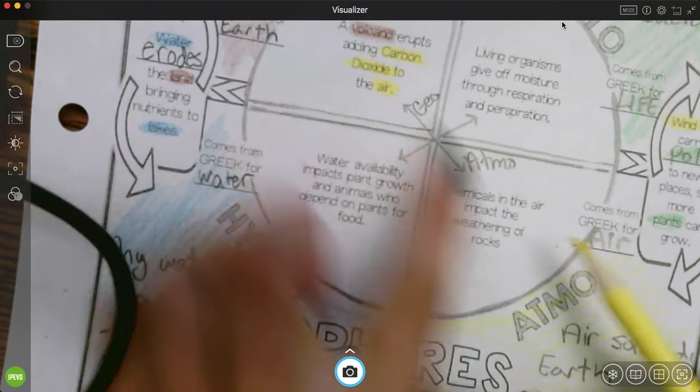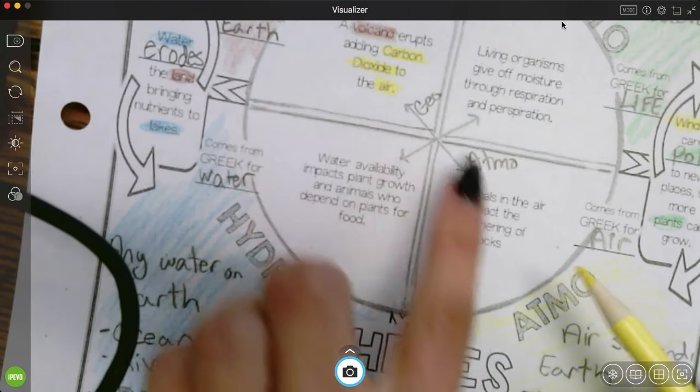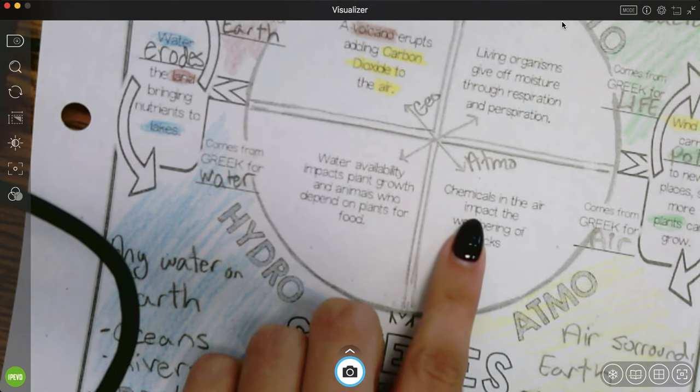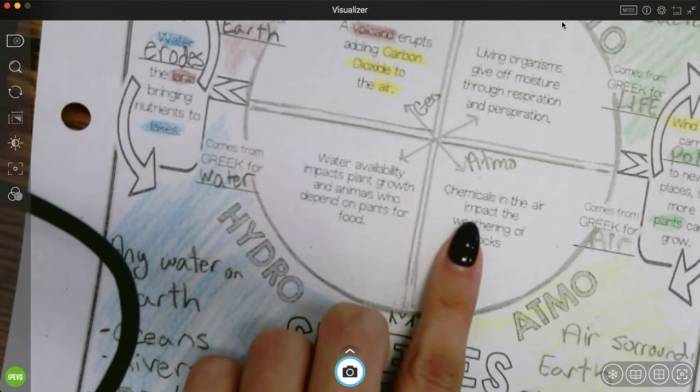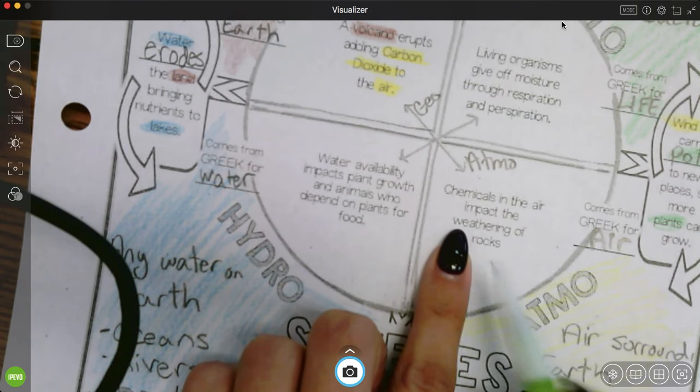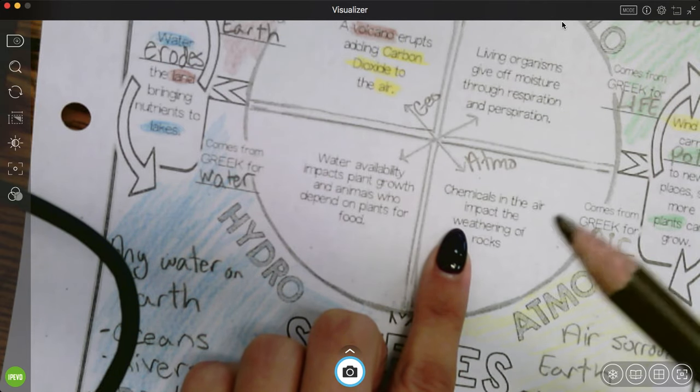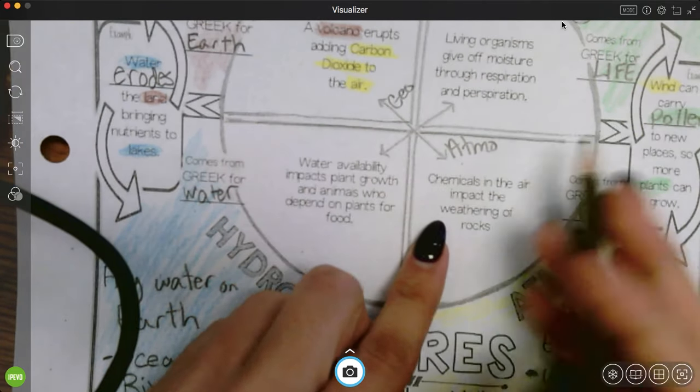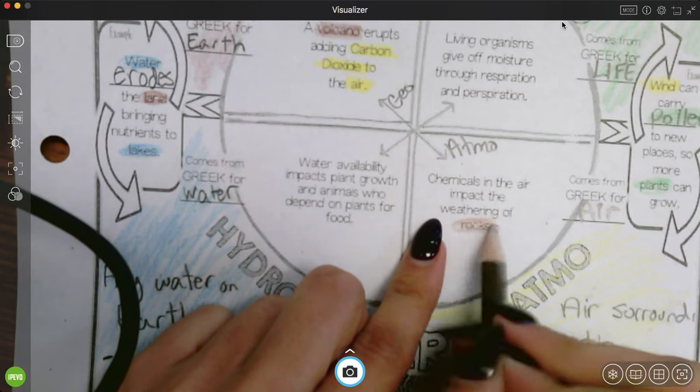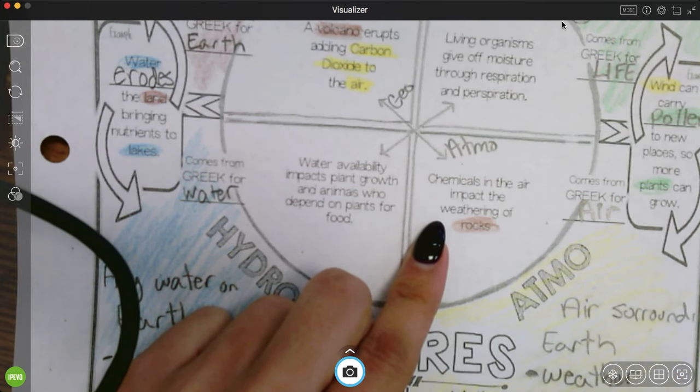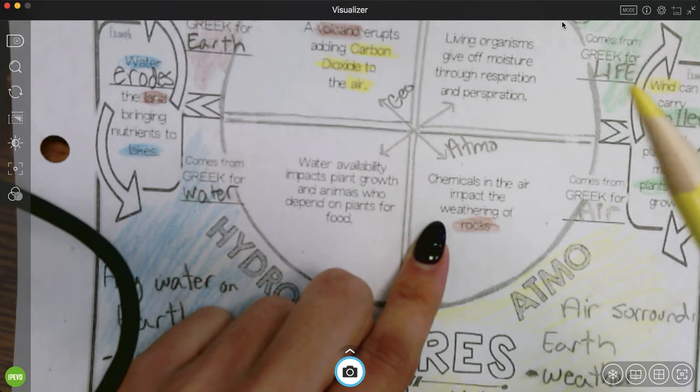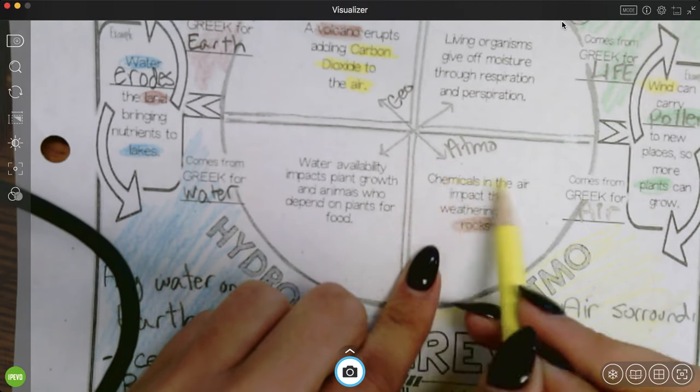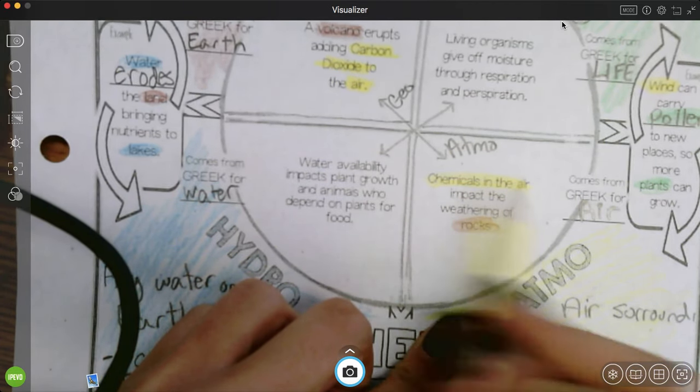Let's look at this one. This is also geosphere and atmosphere. Chemicals in the air impact the weathering of rocks. So the geosphere, which part is solid? The rocks. And which part is the atmosphere? It's going to be the chemicals in the air.